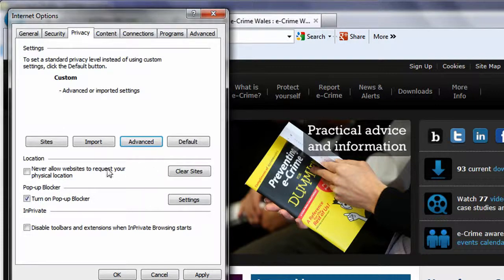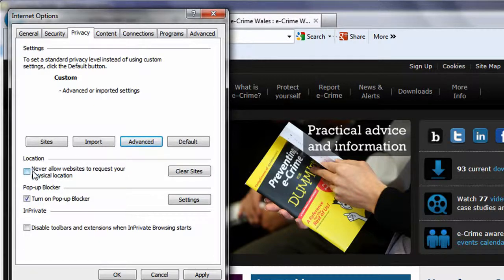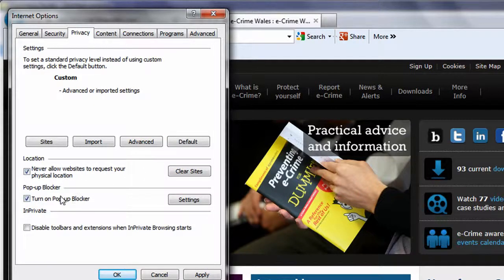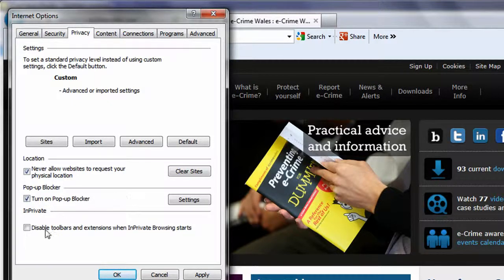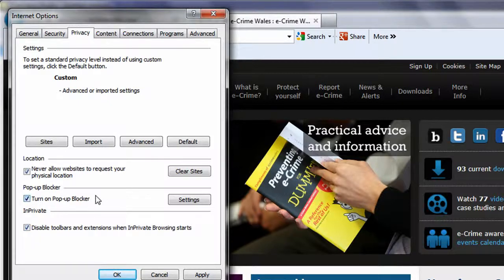Also, under Privacy, you can block any requests from sites for your physical location, block pop-ups, and manage which sites are allowed to open pop-up windows, and disable extensions when using in-private browsing.